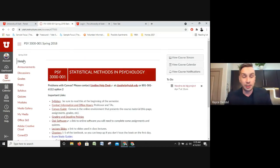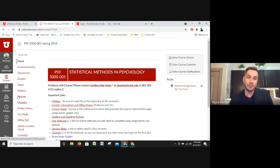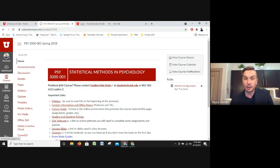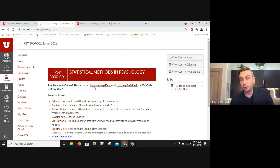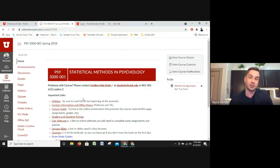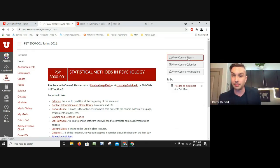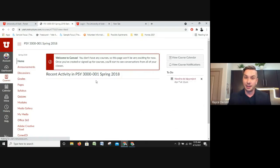This was a stats class, and if you are a psychology major you can definitely expect to take something similar. When you get into a course, you'll see a Home page — just a landing page for the class. It shows you what the class is: this was PSCI 3000, Statistical Methods in Psychology. Right at the top it says how to contact the help desk or where to reach out for help if you have any issues with assignments or submitting.